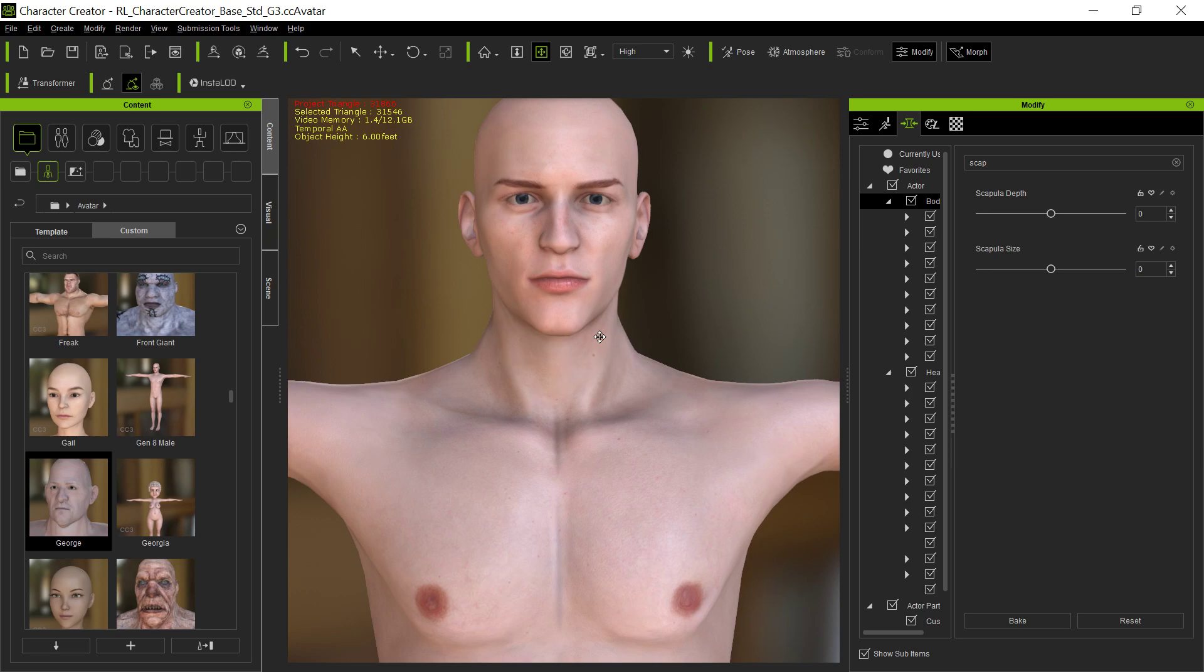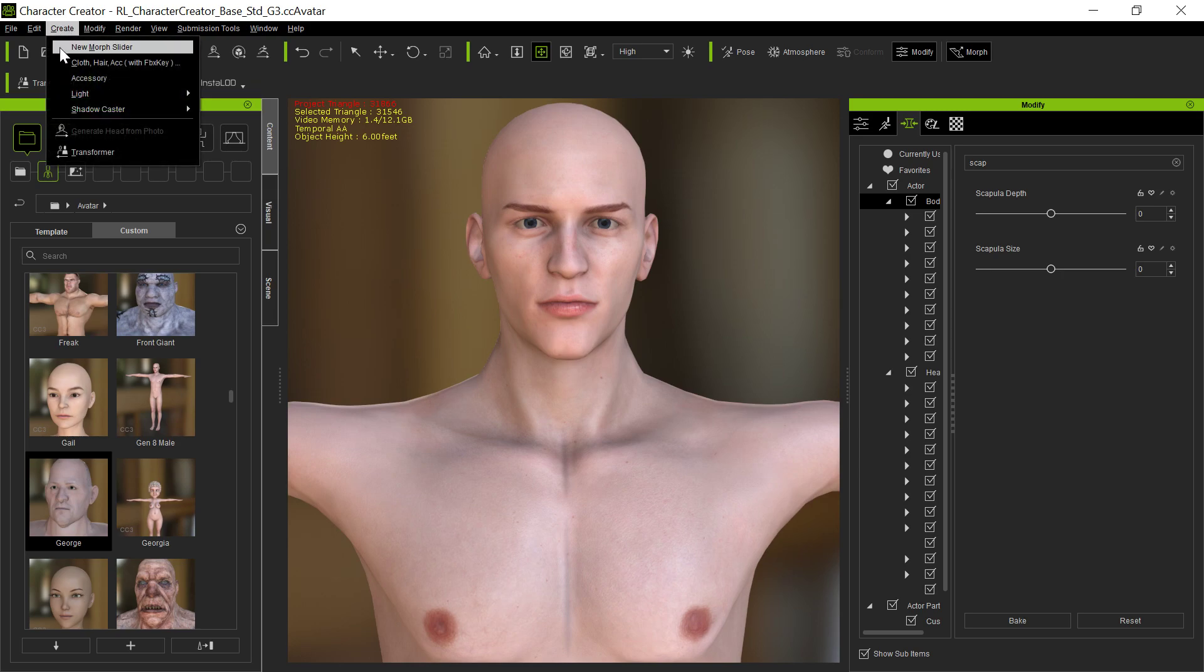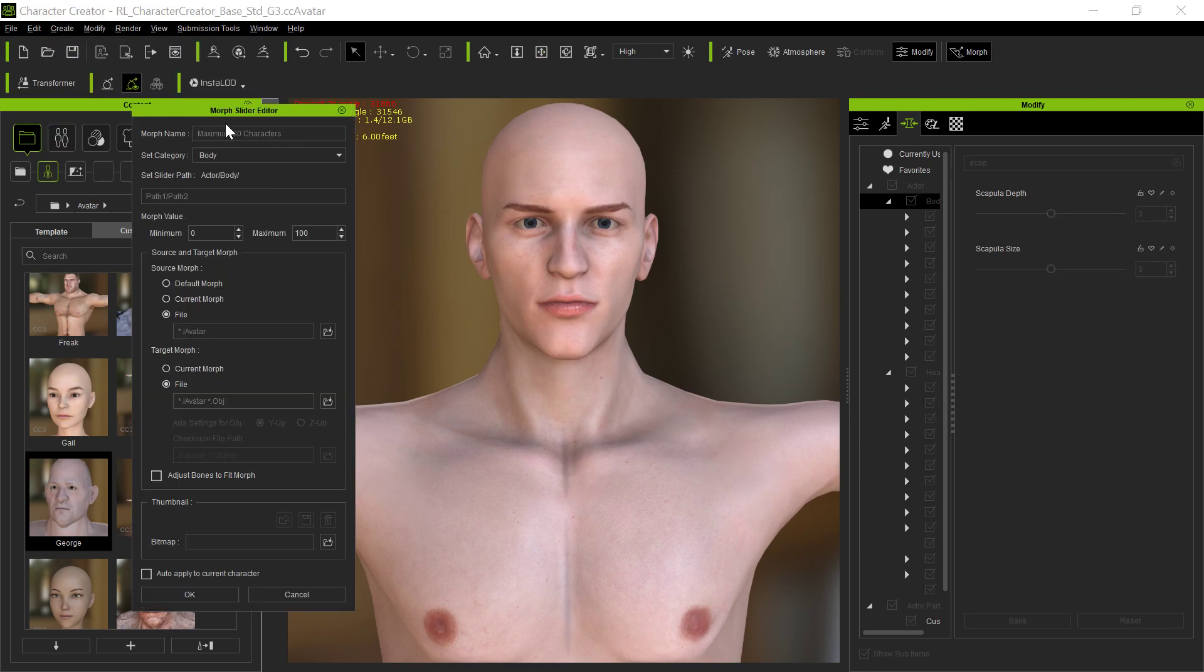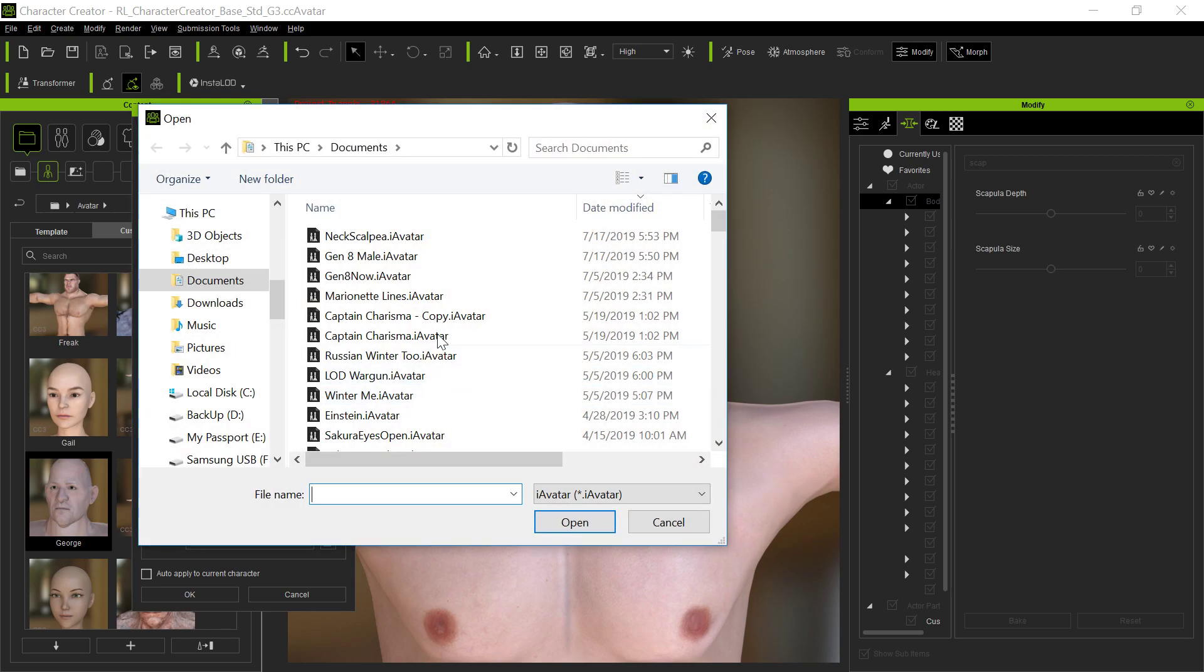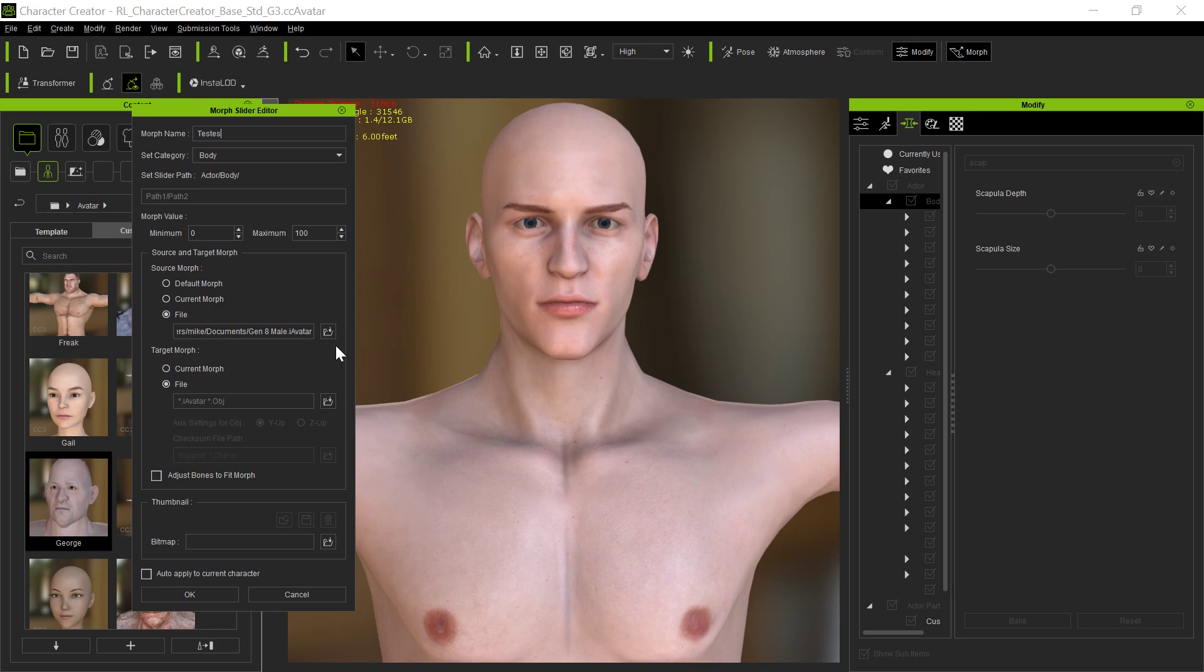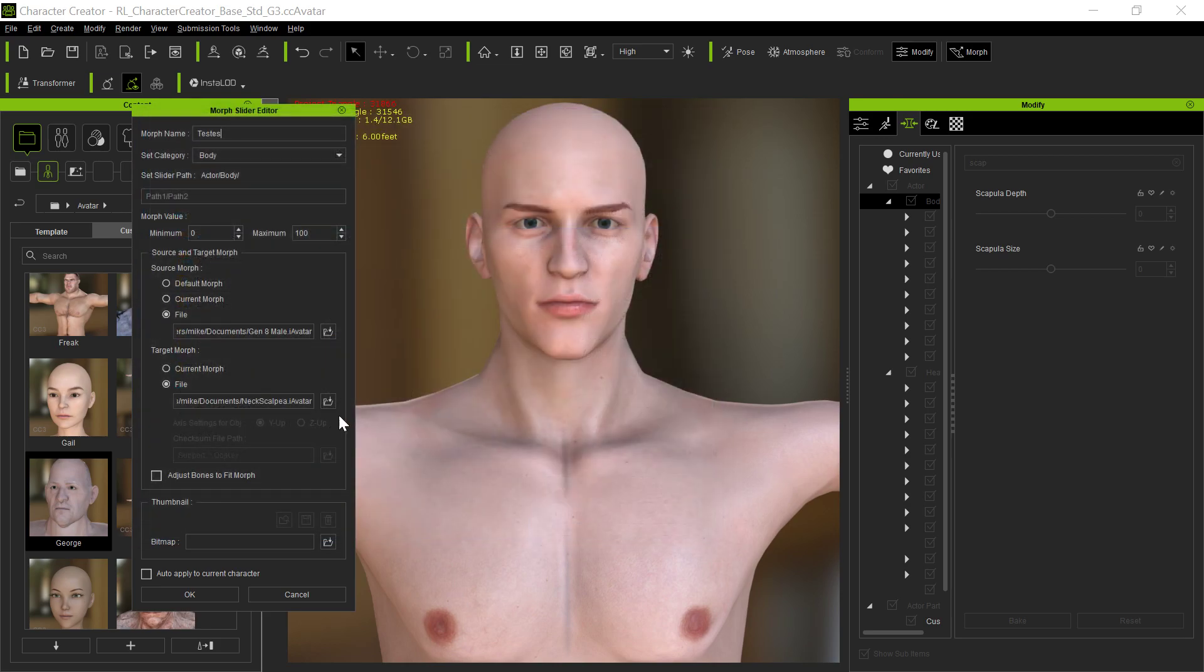So then you save this out as another avatar. Now, there are shortcuts to this, but I just want to go through the whole process because this is the easiest way to know how to do this. So now, after you've done that, you're going to go up here to Create Morph Slider. And we'll call it—I'm going to erase this—but we'll just call it Test for now. This particular one's a body slider. You can do the same process for head sliders and things like that. The file you want is the base file, that Gen 8 male base file that you saved already. And then the Morph, the target morph, is whatever you saved that new morph as, the scapula. That's all. And that's really all you do. You leave it like that and say okay.